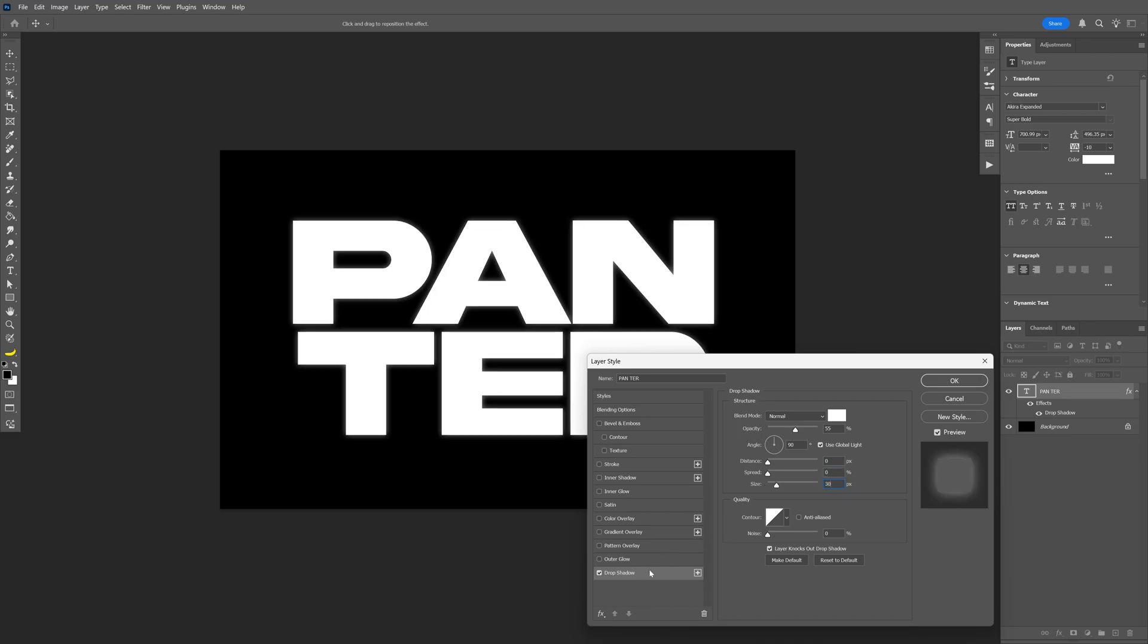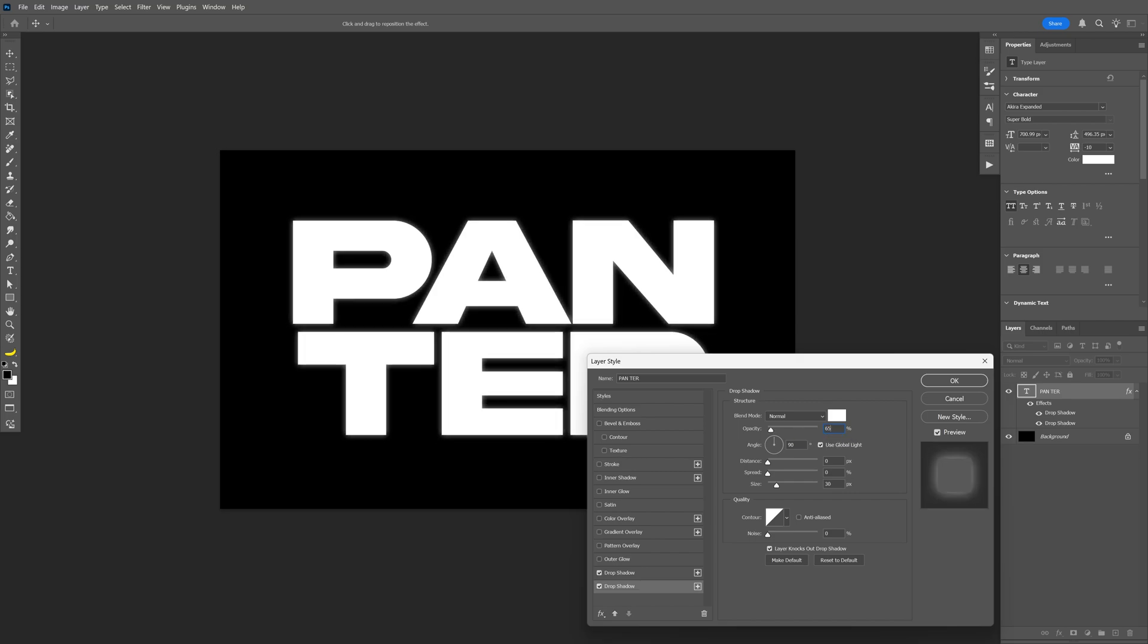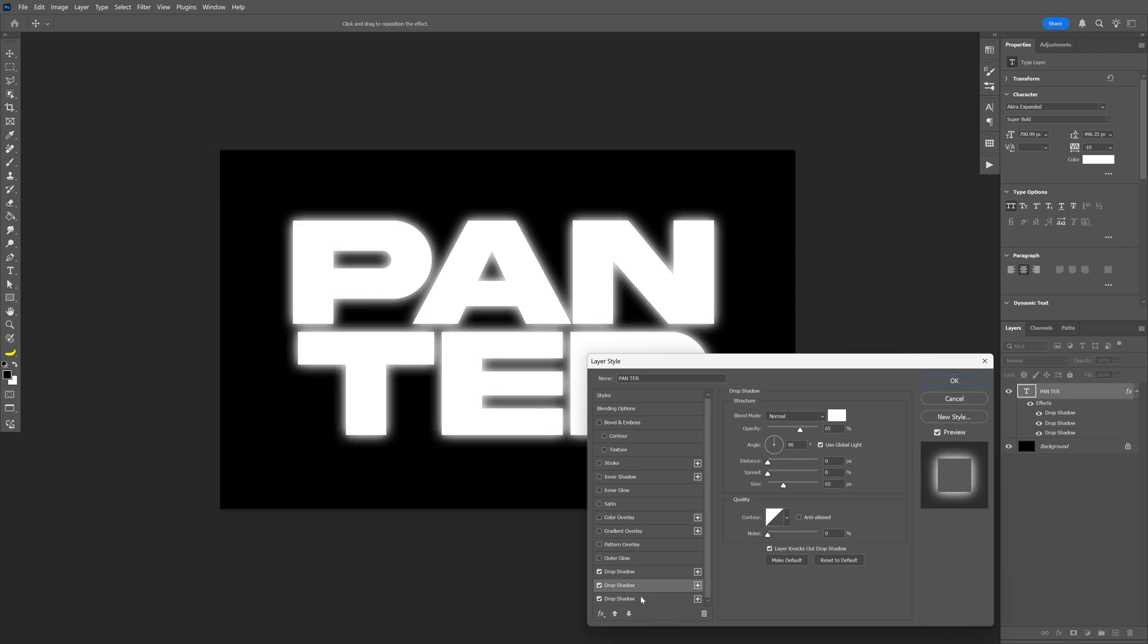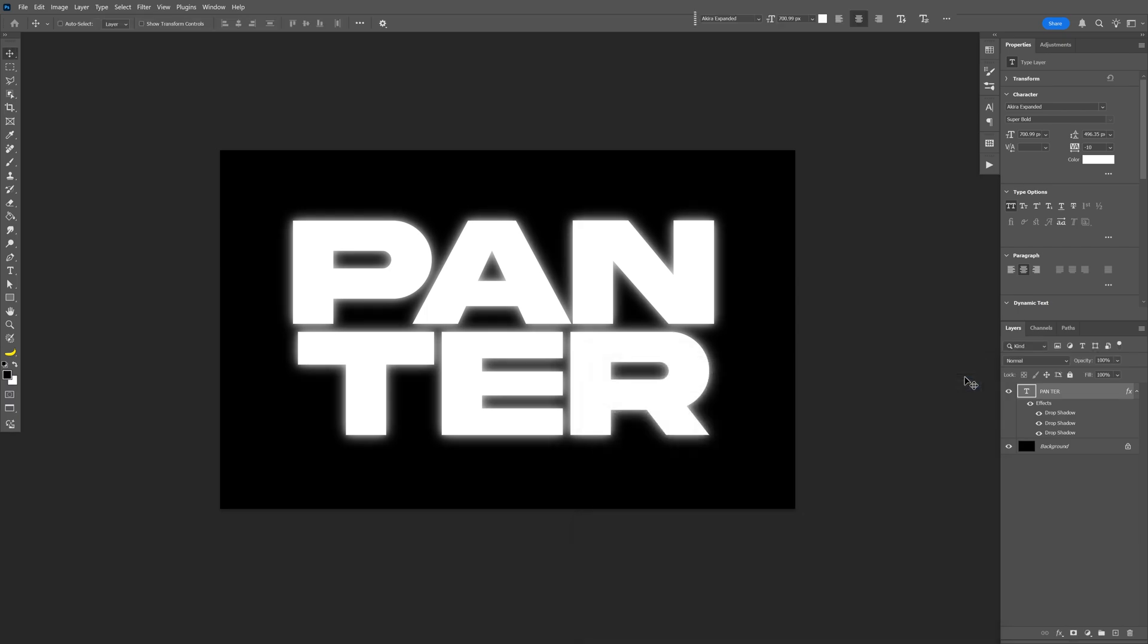Now I'm gonna go and duplicate the drop shadow, I'm gonna click on the plus and I'm gonna select the bottom drop shadow. I'm gonna go to the opacity, I'm gonna increase it to 65, size is also gonna be like 65. Let's go and duplicate the drop shadow one more time, scroll down, select the bottom one and here I'm gonna decrease the opacity to 20 and the size is gonna be like 85. I think this is pretty good, click OK and save it as a JPEG.